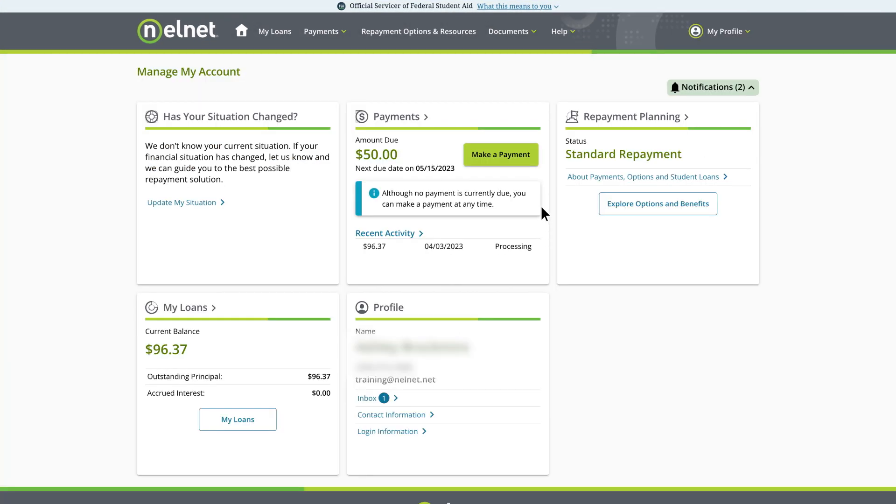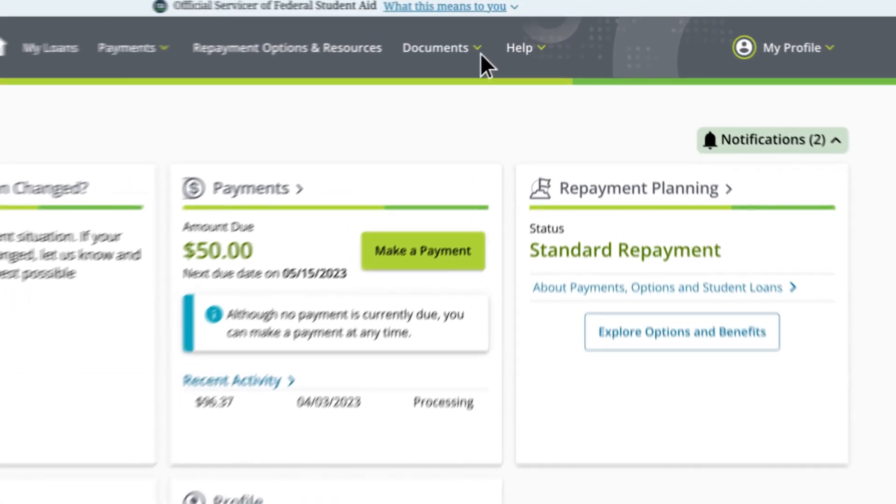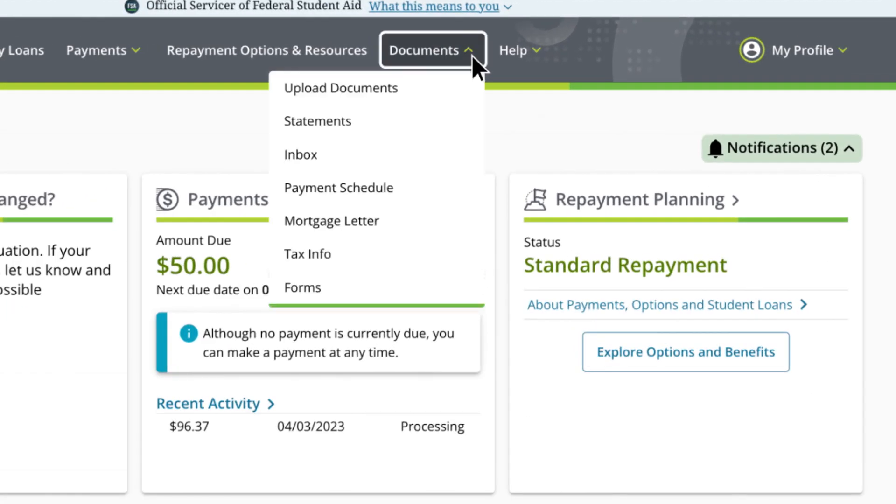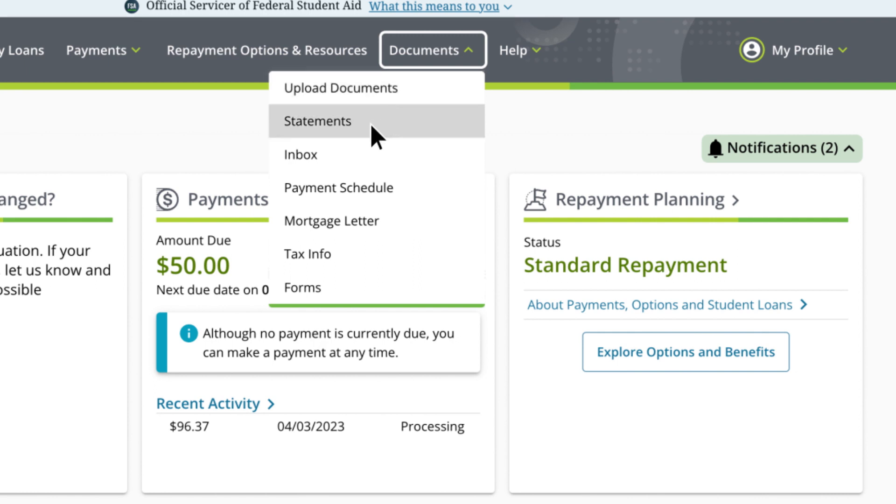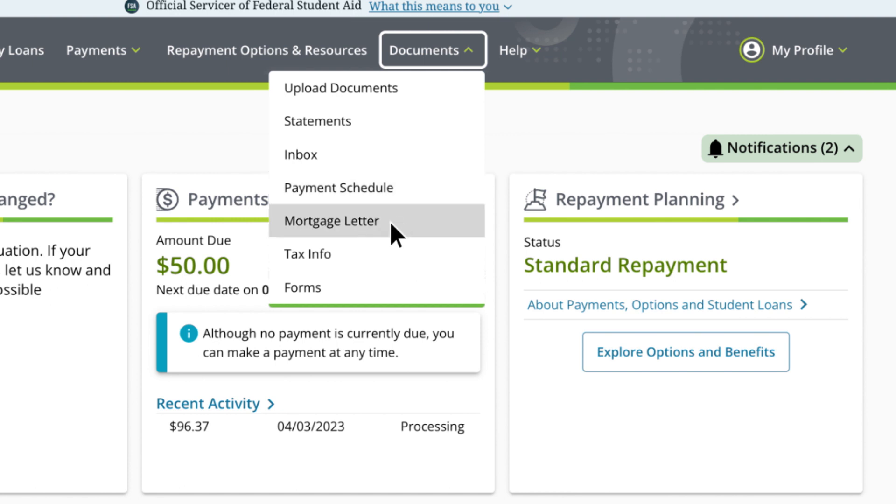To find key documentation, select the Documents tab in the menu. You can use the Upload Documents feature to securely and efficiently send documents to us electronically. You'll also see options to view your statements and inbox, view your payment schedule, print a mortgage letter if needed for your mortgage lender, and find important tax info.